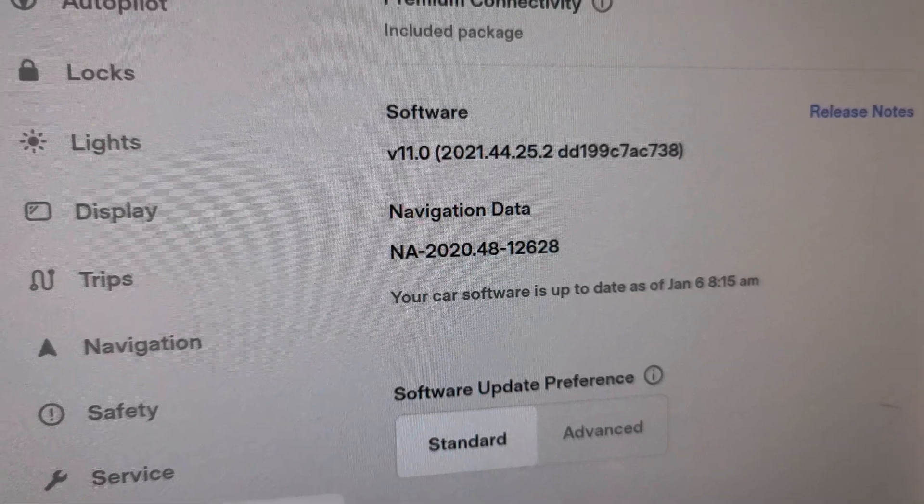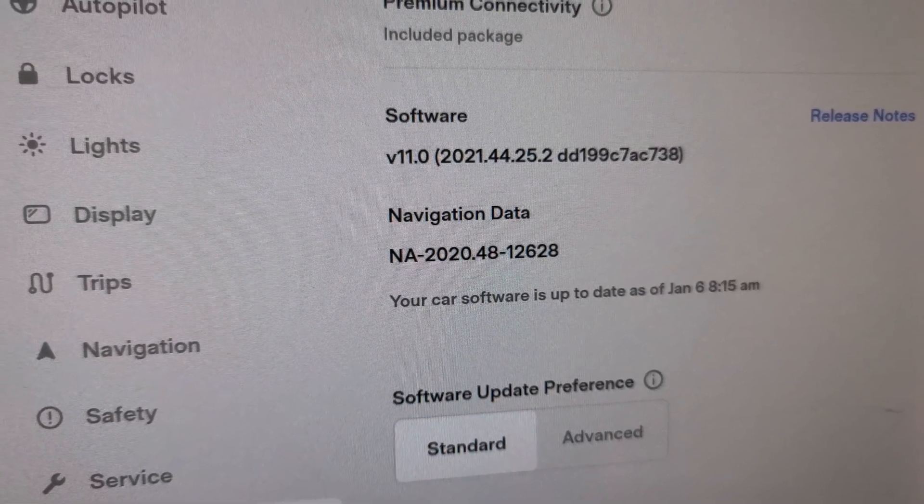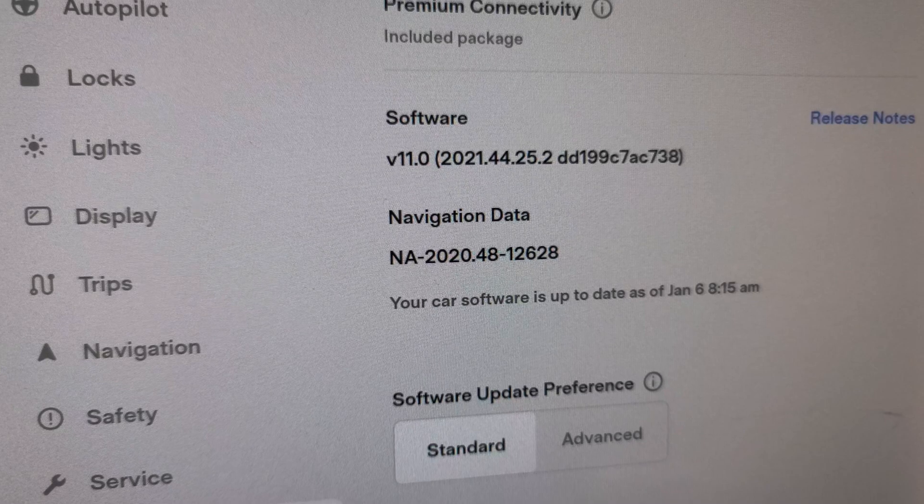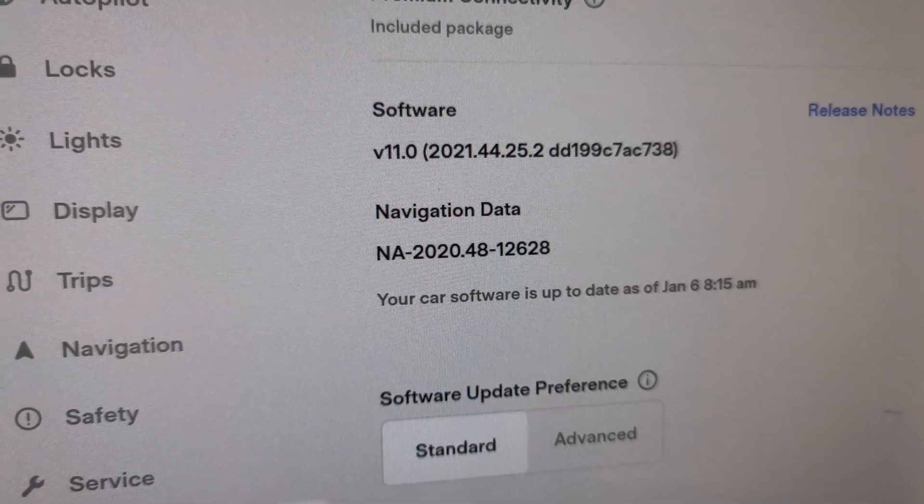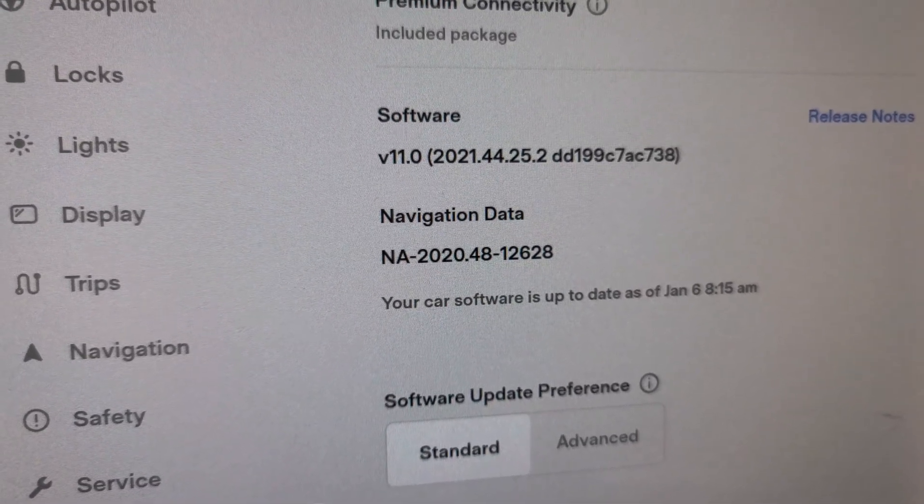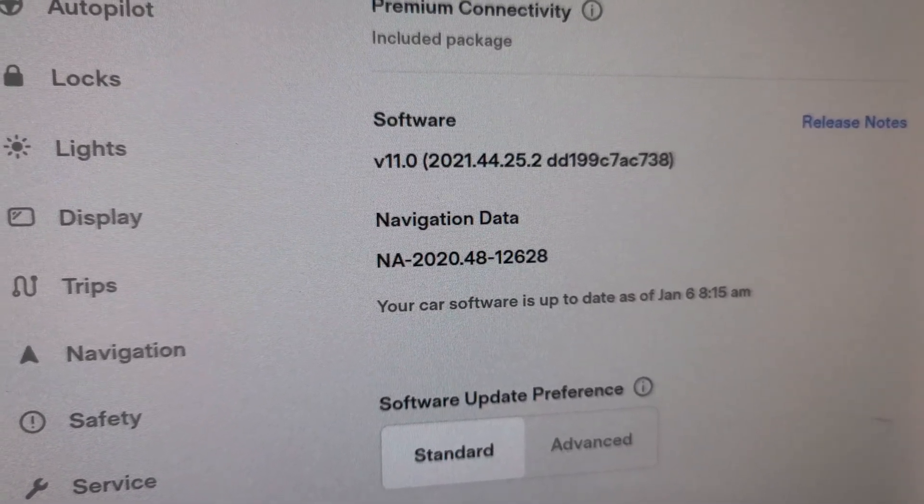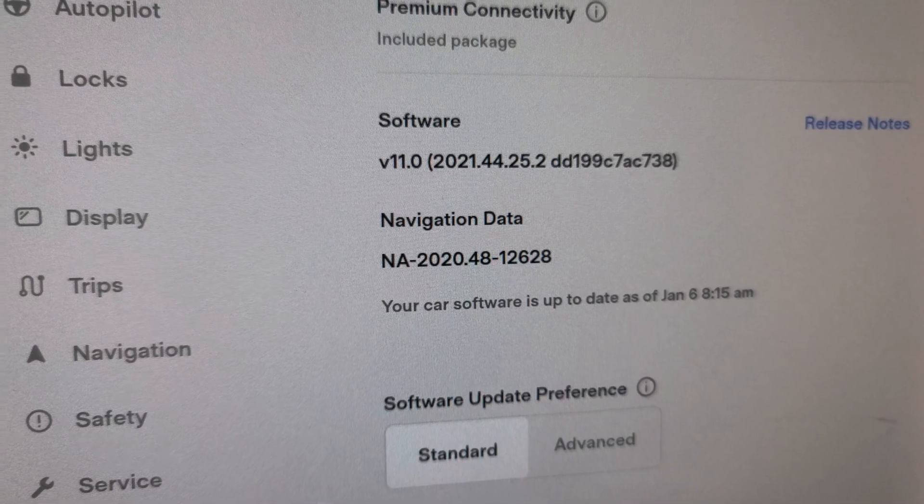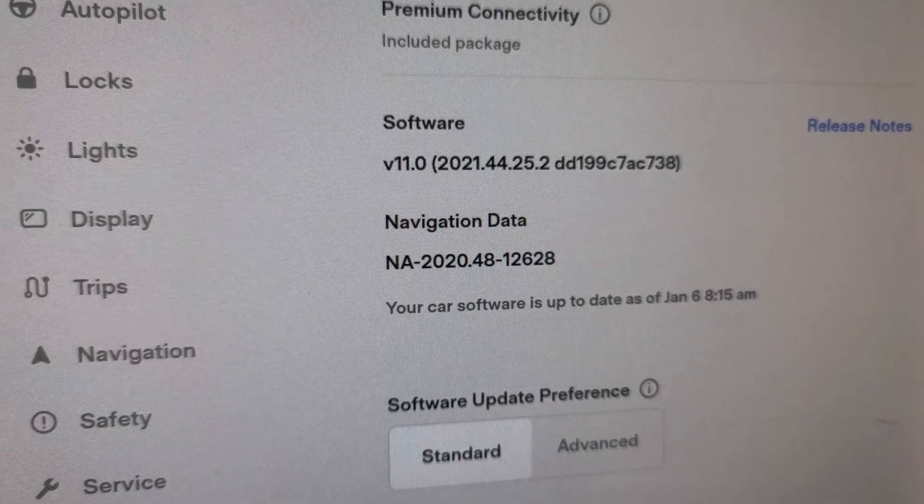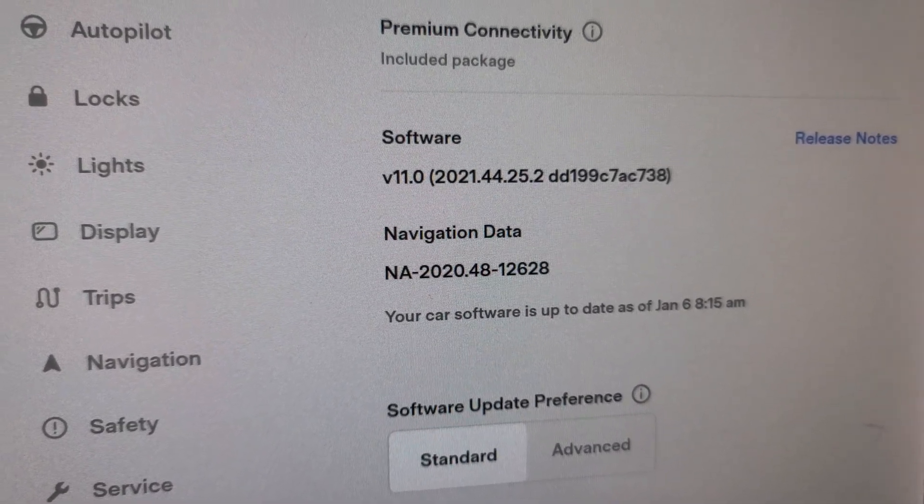Hello and thank you for watching this quick video. I am inside my Tesla Model 3. This is version 11.0, 2021.44.25.2, otherwise known as Tesla's 2021 holiday update. I want to talk about HomeLink.